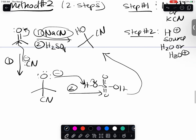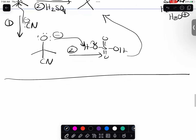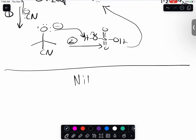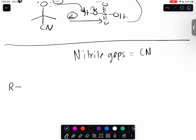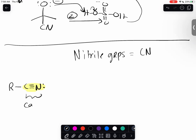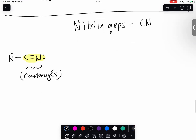He wants me to talk about these nitrile groups or cyano groups. These nitrile groups are typically thought of as carbonyl groups. The only difference is that instead of being double bonded to an oxygen, the carbon is triple bonded to a nitrogen. They have completely different numbers of valence electrons, so it's not surprising that it's triple bonded to a nitrogen.